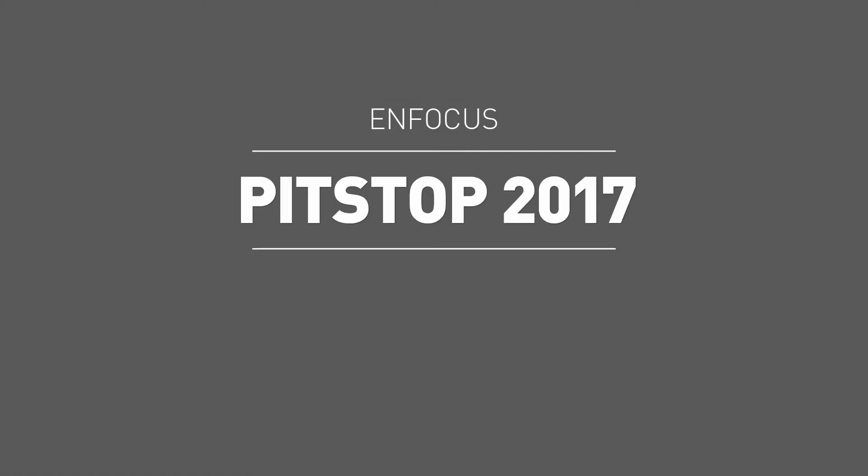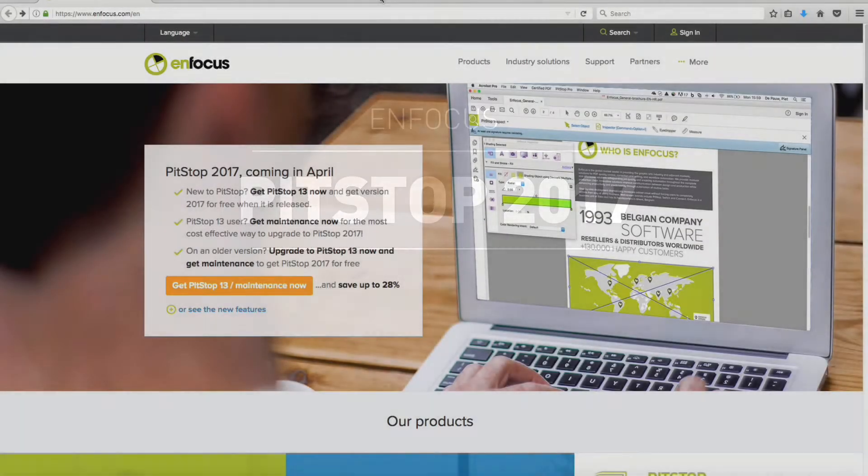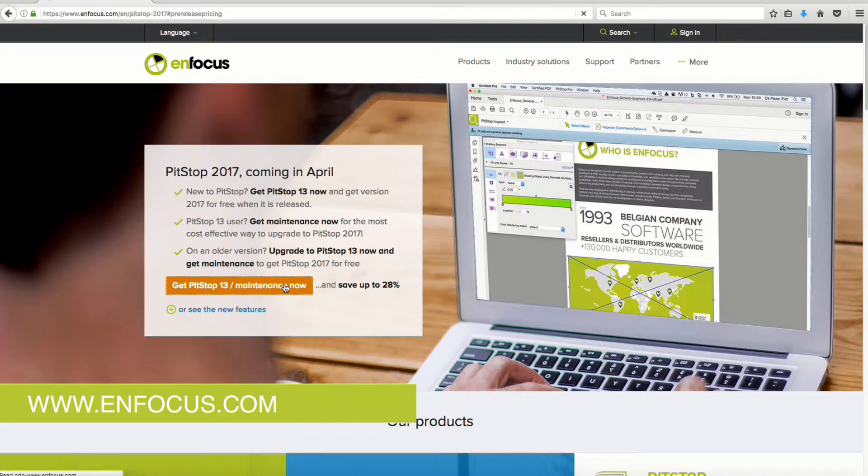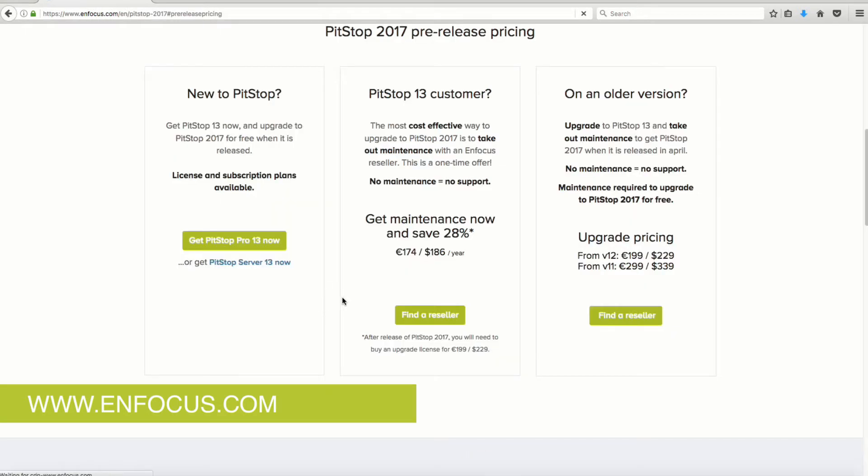Welcome to PitStop 2017. This is the third and final video designed to showcase several more new features included in this version, which is scheduled for release on April 20th. Visit www.nfocus.com for all of the upgrade offers which are available now until the software is released.